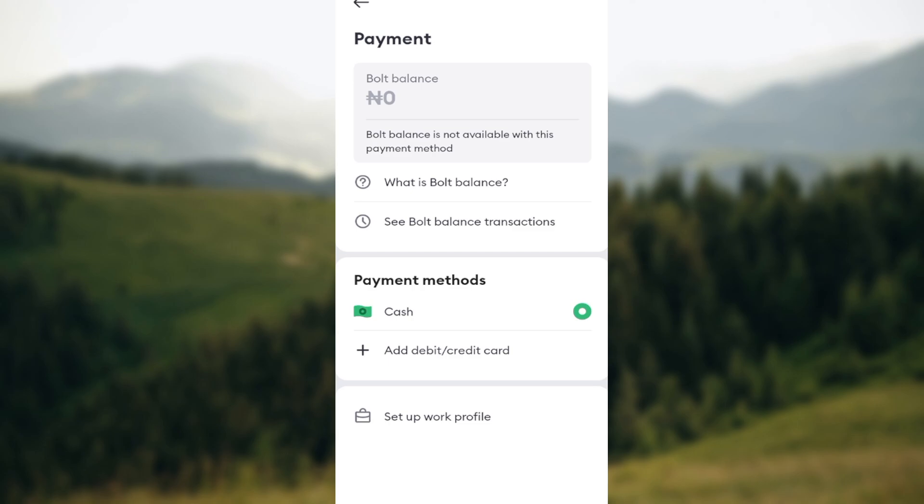After making your order and once you've seen the driver, after you've got to your destination, you can just pay the driver using cash. But if you want to use your credit or debit card, you'd have to click on add debit or credit card.